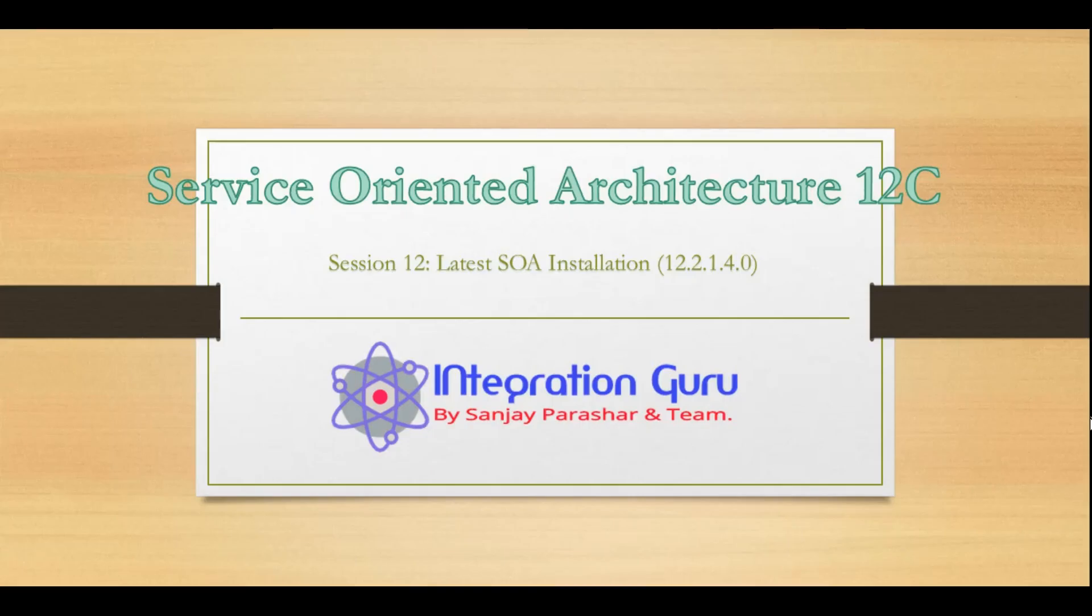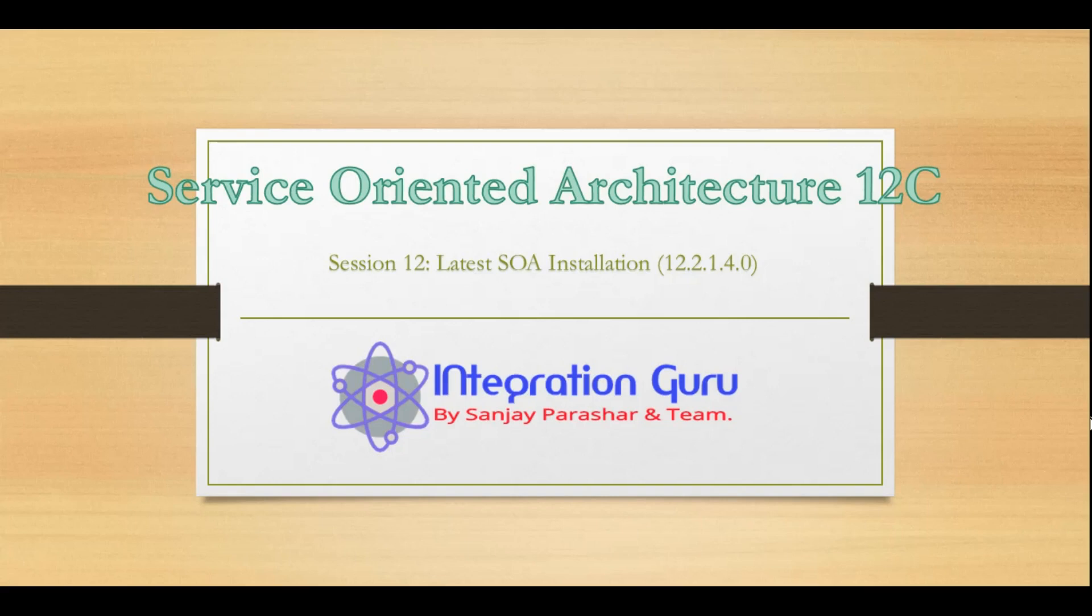Hello everyone, this is Sanjay Parashar. Welcome back to our channel, and today we are going to talk about the latest version of SOA 12.2.1.4, which was released in September 2019. This video is requested by one of our subscribers.